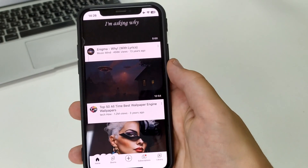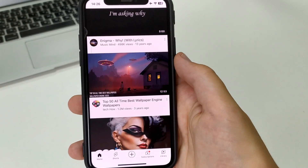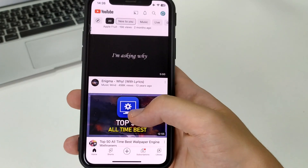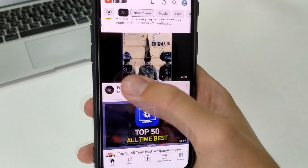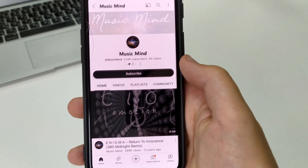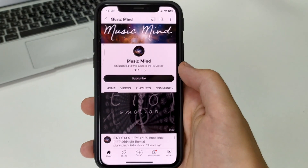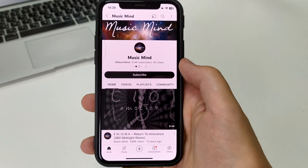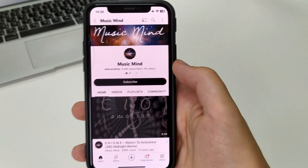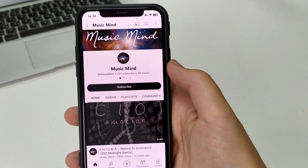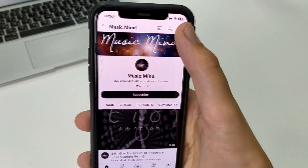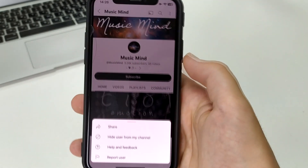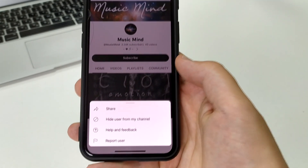Let's say we want to block this channel. Let's say we found this channel. We enter it, and if we don't like it and we want to block it — when we go into that channel, in the upper right-hand corner, we have these three bars.